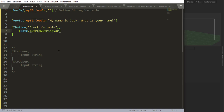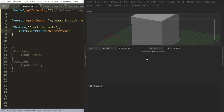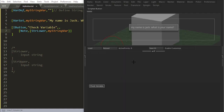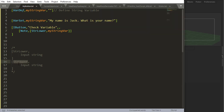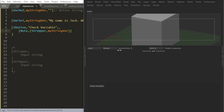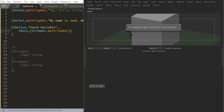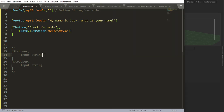So if I say string lower here, comma, the name of my string, I'll get my string all in lowercase. If I say string upper, I'll get my string in uppercase.